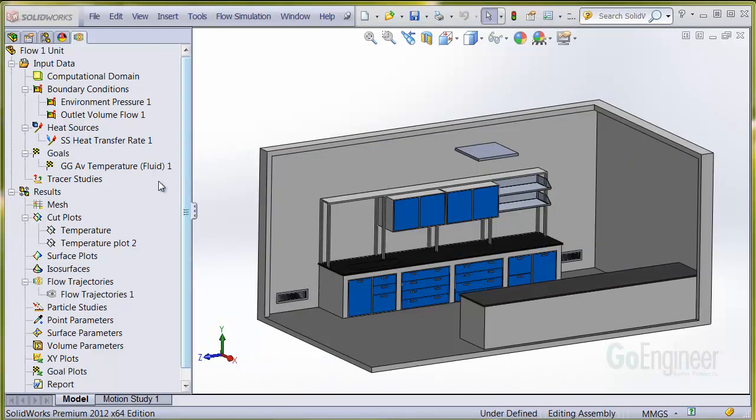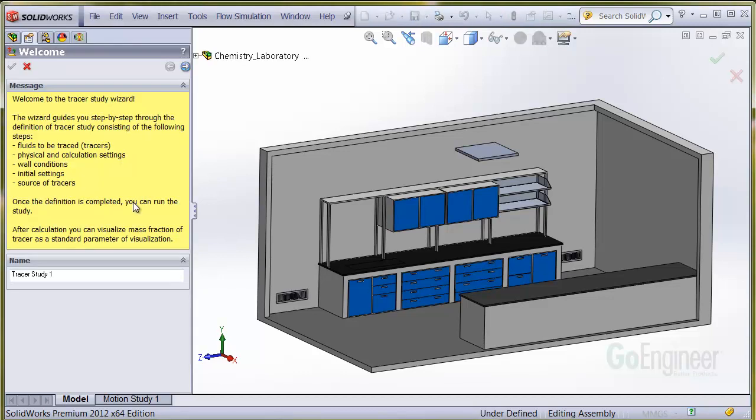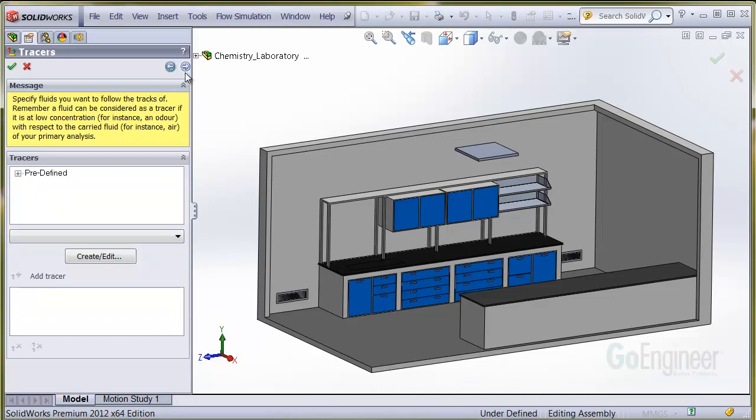To model the carbon monoxide coming off the fire, right-click on tracer studies and choose wizard. There are good instructions in here. We'll leave the name as tracer study 1 and click the next button.